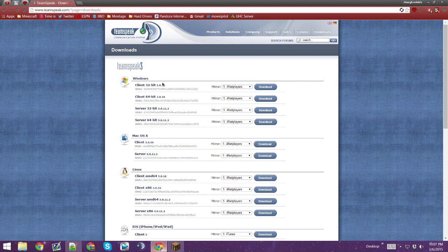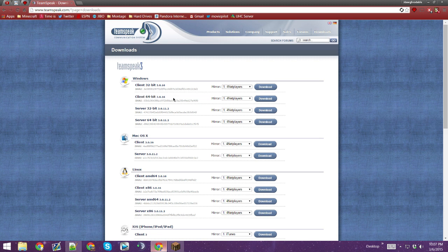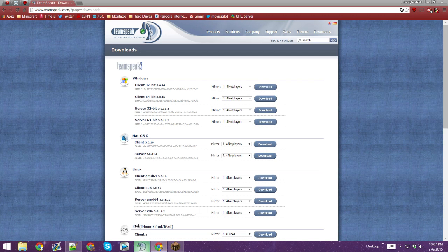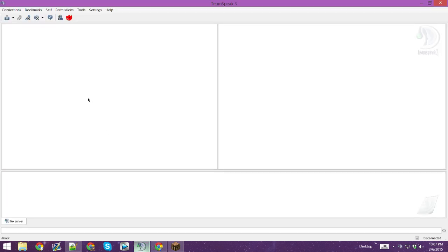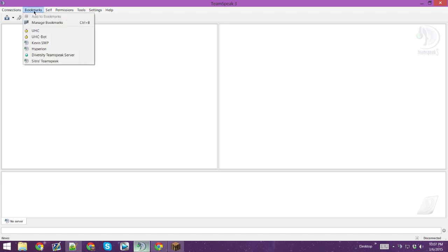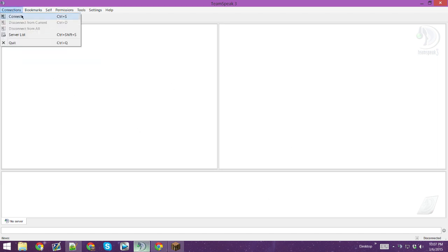And then you're going to choose the Client 32-bit or Client 64-bit — just click one of those. And then once you do, it's going to pop up and it's going to say to set up your mic. Just do that, set up all the things, install it to your file, and yeah.